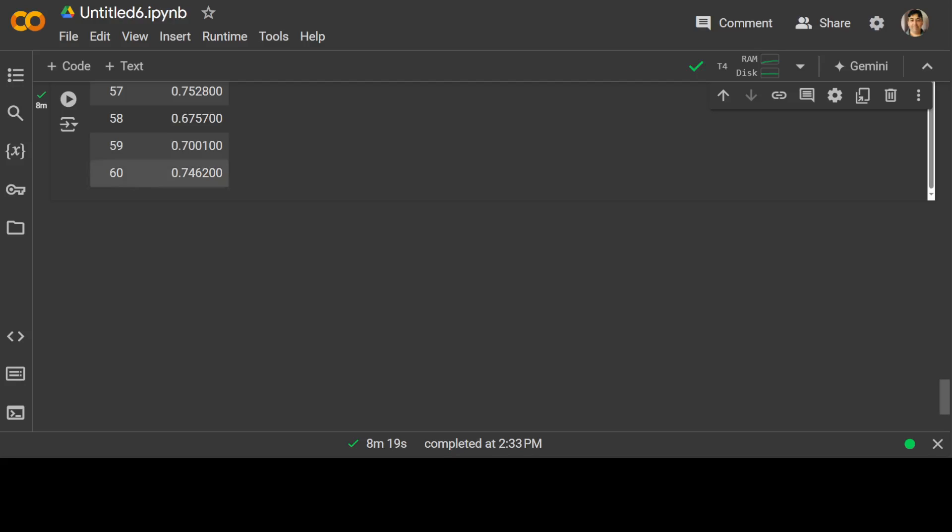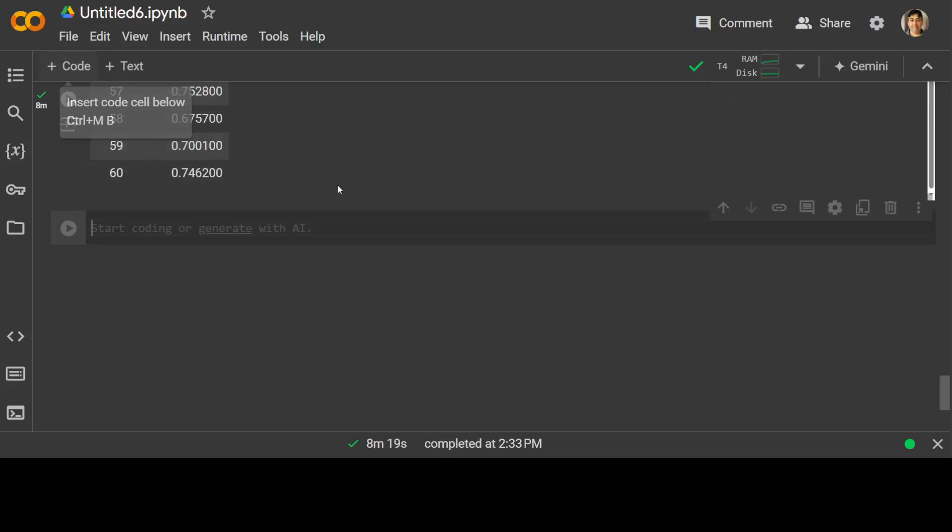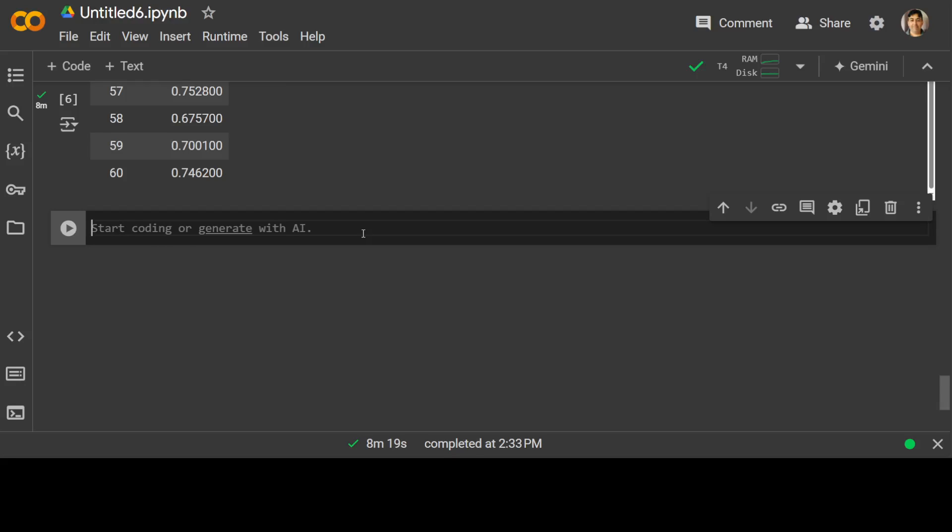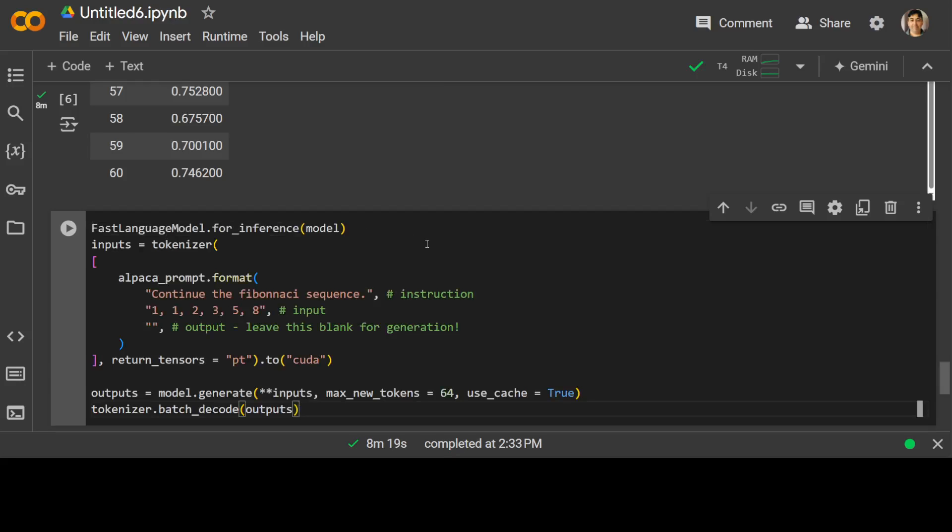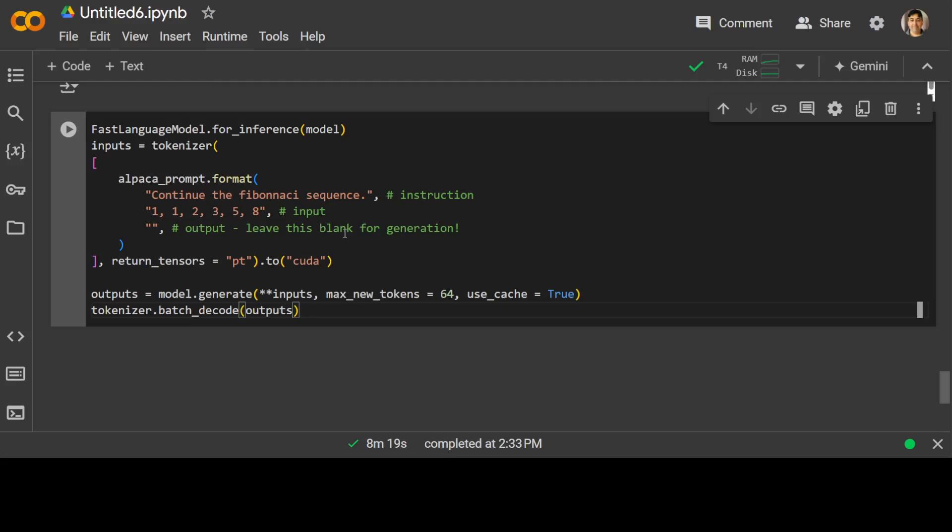All the fine-tuning is done. So our model is ready, the new one on our custom dataset. And if you want to do inference on it, all you need to do is just specify your prompt in alpaca format, and then ask the model to generate the output on the basis of your input instruction. So for example, I'm just asking continue the Fibonacci sequence, and then this is the instruction, this is the input, and this is the output.